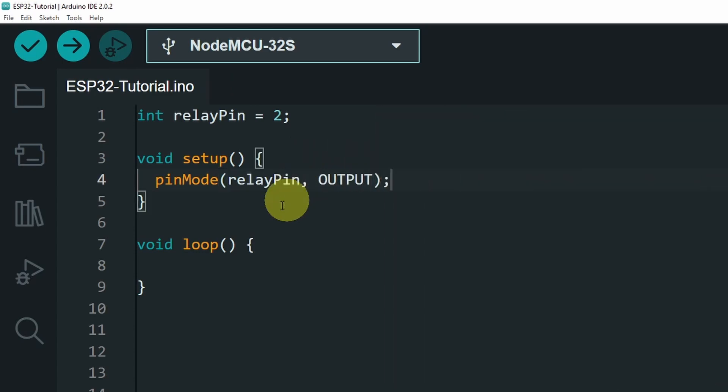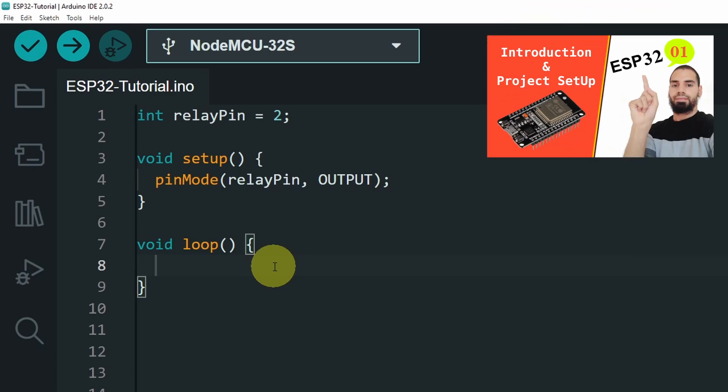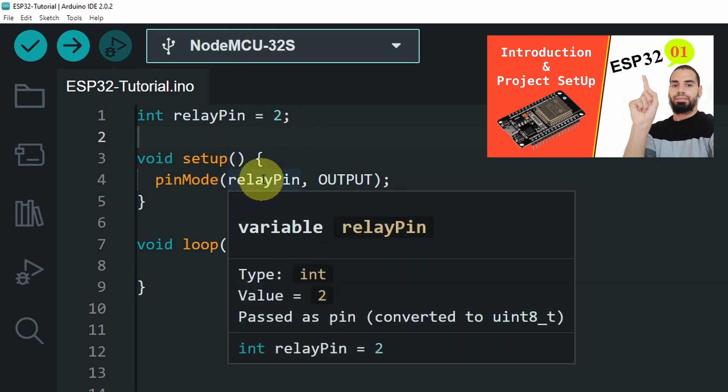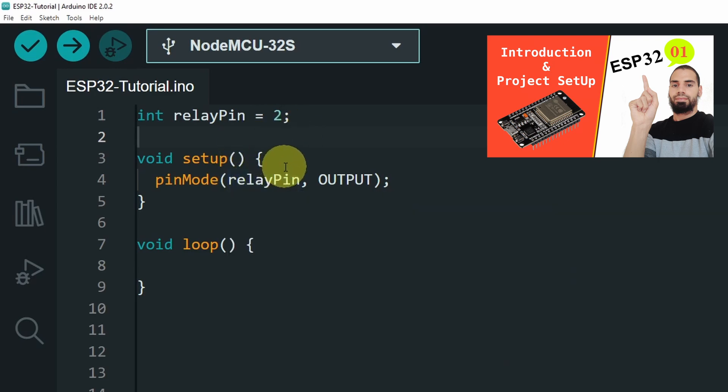And let's make a simple blink sketch. We are going to activate and deactivate the relay, each 2 seconds. So if you haven't watched my video about the blink sketch, and how to use the ESP32 microcontroller with the Arduino IDE, make sure to watch the tutorial. The link is going to be under the description.